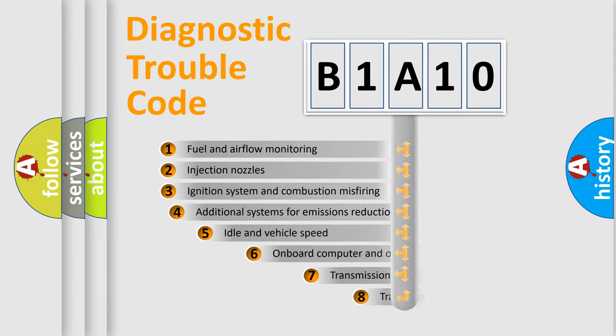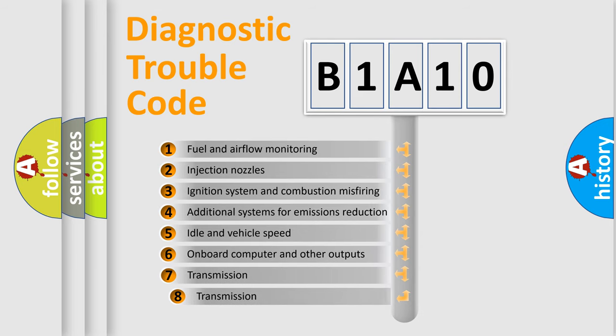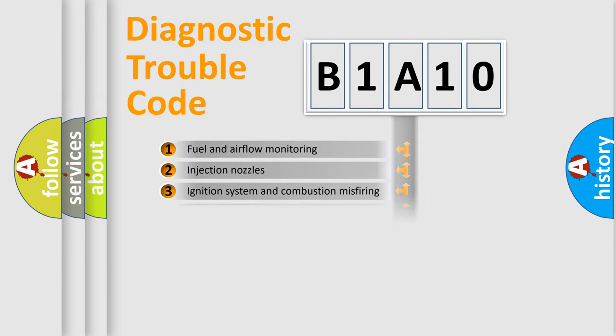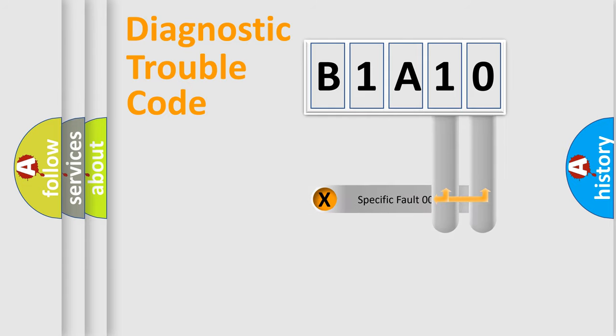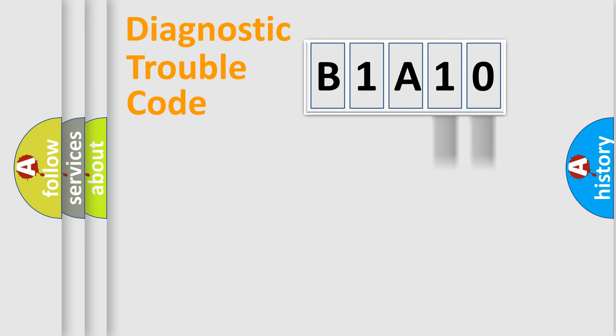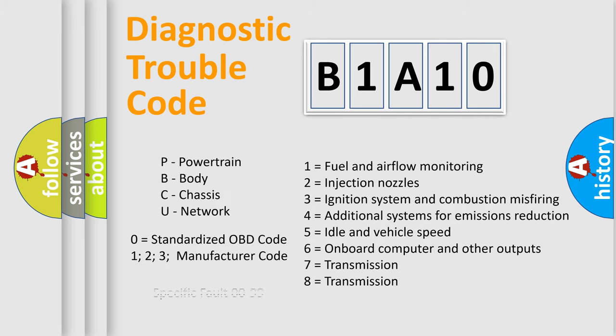The third character specifies a subset of errors. The distribution shown is valid only for standardized DTC codes. Only the last two characters define the specific fault of the group. Let's not forget that such a division is valid only if the second character code is expressed by the number zero.